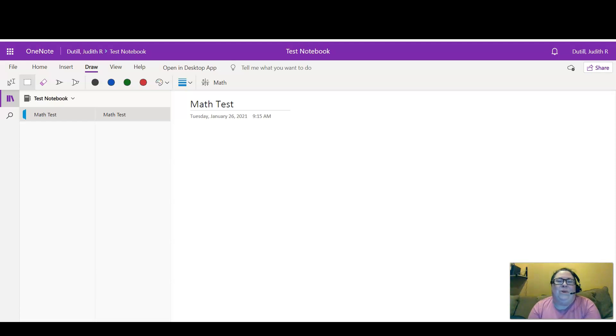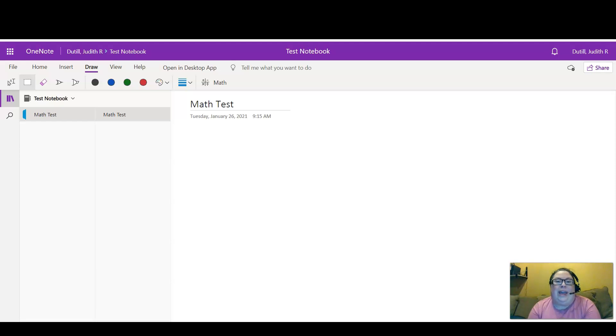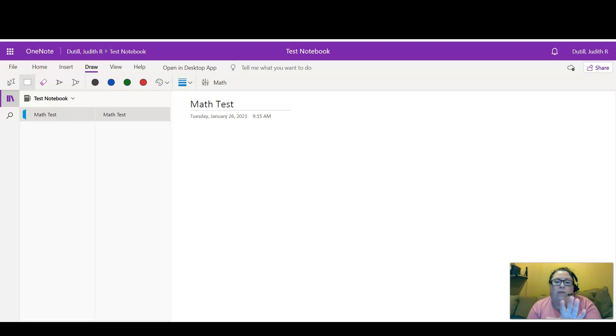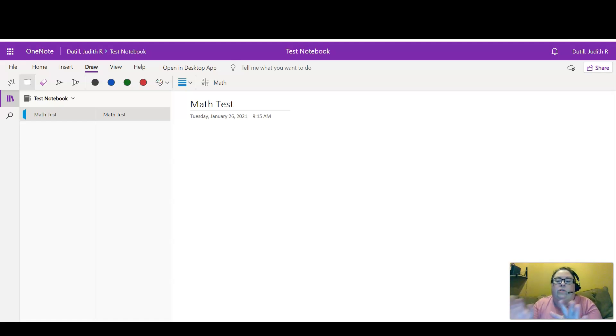Hey everyone, today I'm going to show you a math trick that you can do in OneNote. This is my web version of OneNote, but if you don't like working in the web app, that's fine.